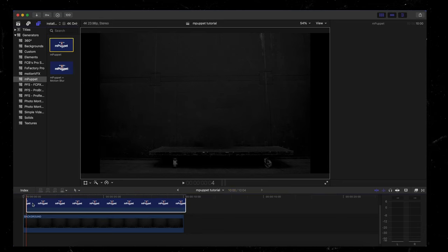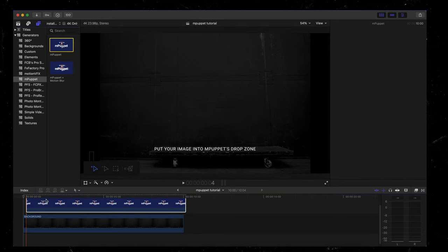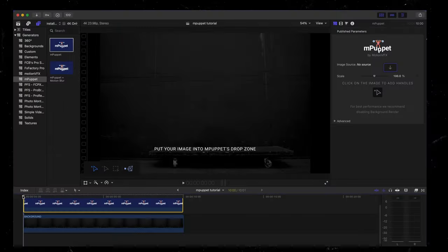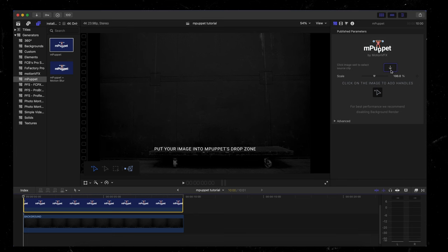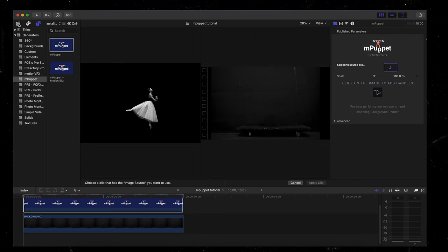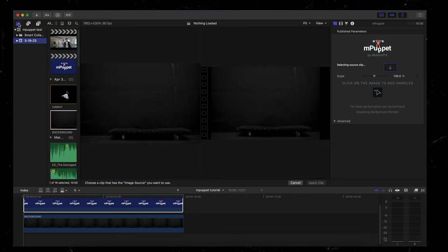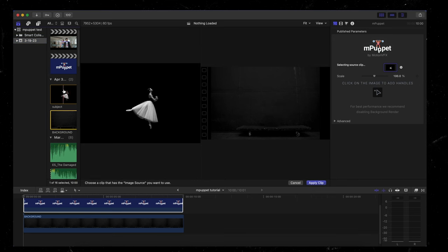Give it a second, it's going to do the little beach ball. Once you give it a second to load, we're just going to follow the instructions on the screen. So right here, you can see that it says put your image into mPuppet's drop zone. And if you look up here in our inspector tab, you're going to see the drop zone arrow. So we're going to click on that. And then we're going to go into our library and find our dancer or our subject, which is here, and then hit apply clip.